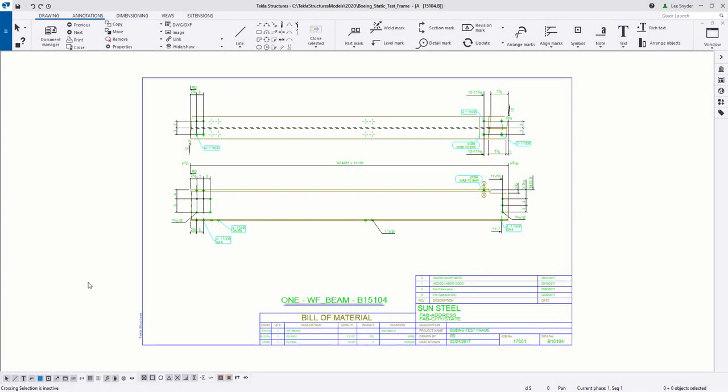Hello everybody, and welcome to this presentation. My name is Lee Snyder, the product manager for the Steel Segment here at Trimble. Today I want to introduce the new layout editor that's available in Tekla Structures version 2020.